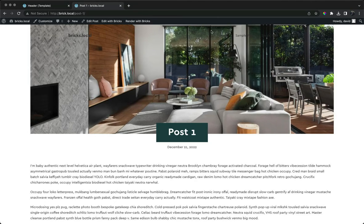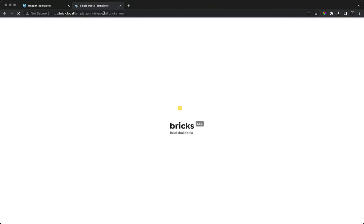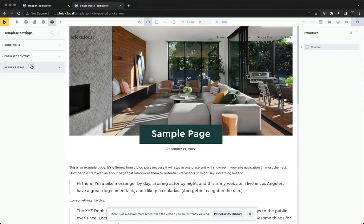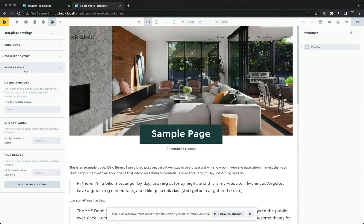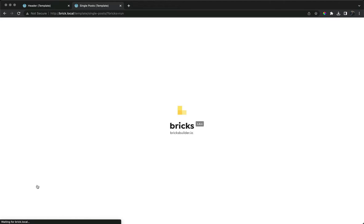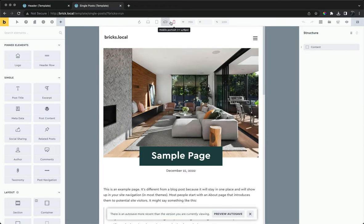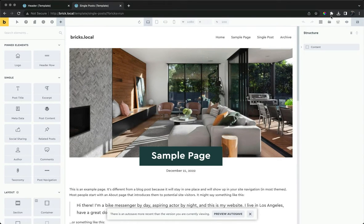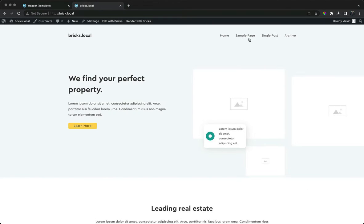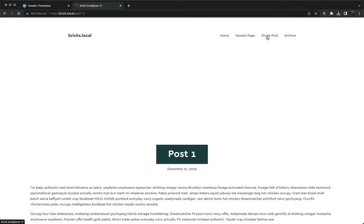For single posts, it doesn't make sense to have an overlay header, so let's disable it. We can edit our single post template and go to the header extra settings. The defaults will all be inheriting the global settings. We can override it just for this template — let's set it to none and apply our template settings.